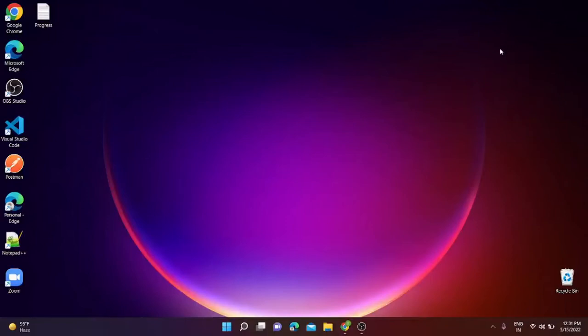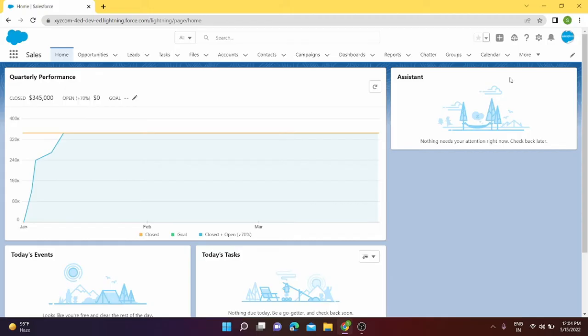Hello everyone, welcome back to my channel. Today we are going to see how we can edit our home page. So let's get started. I have already logged into my Salesforce org and to edit the home page first we have to go to setup.